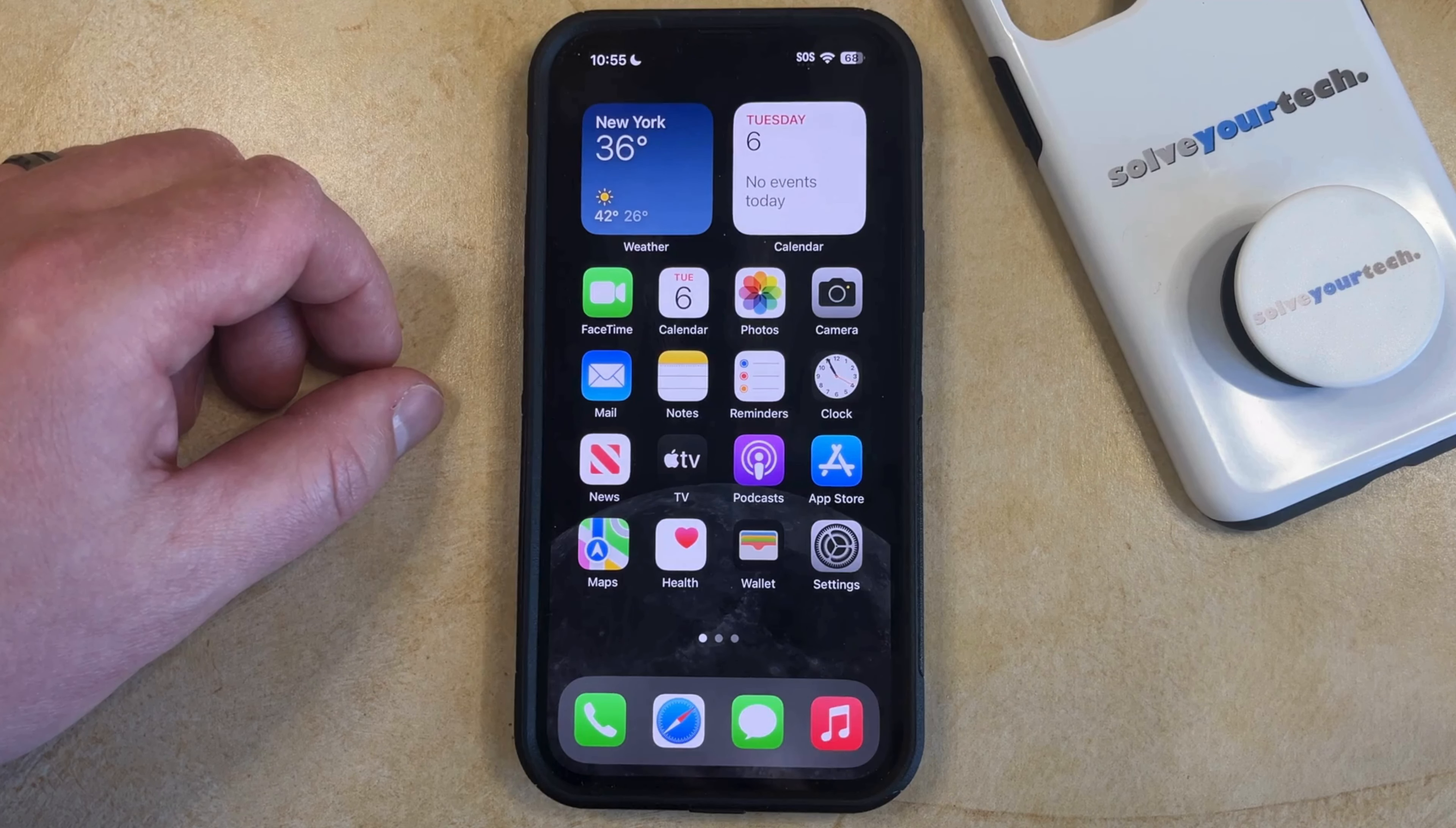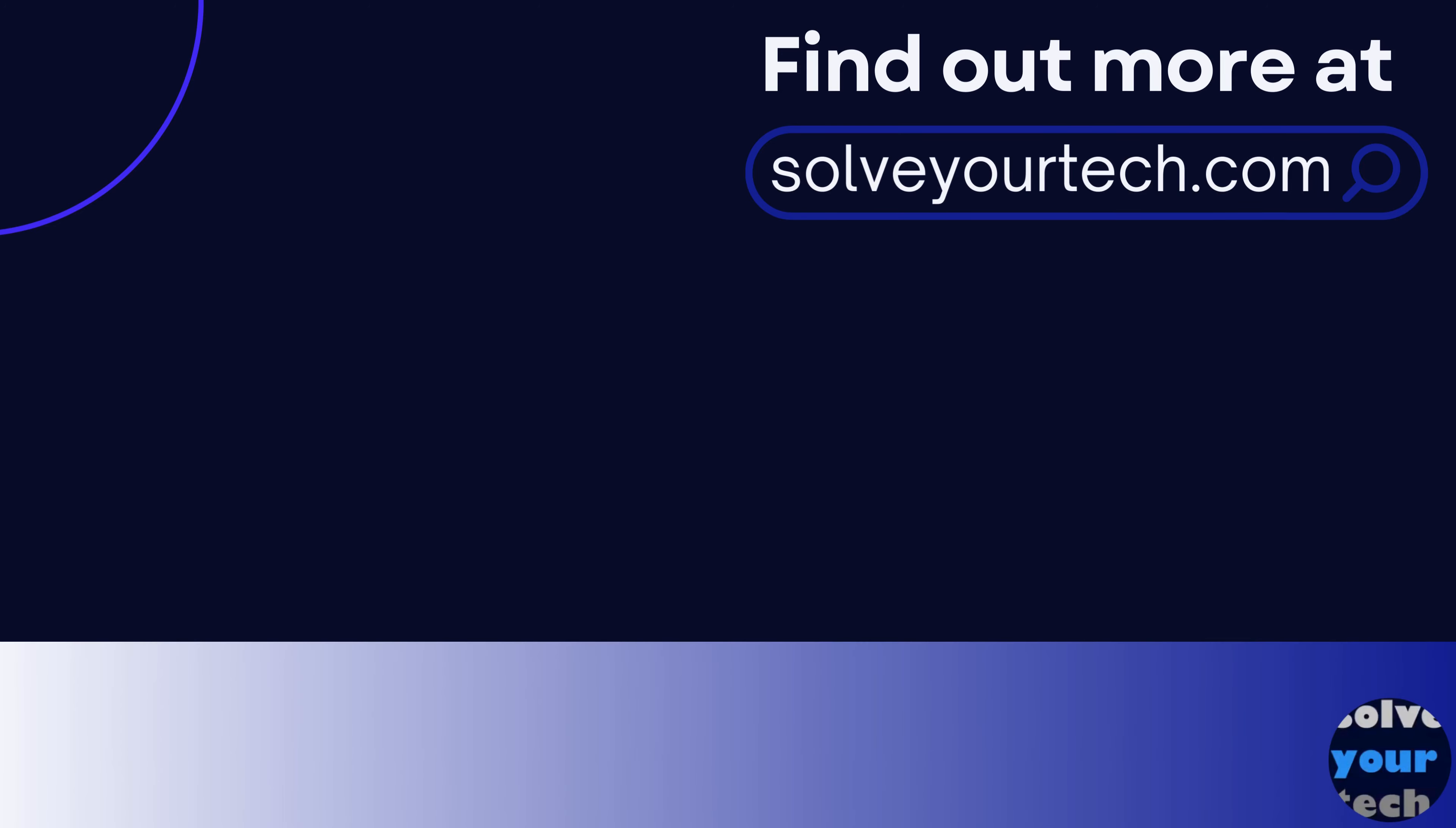Make sure to like this video and subscribe to our channel to see more tech guides like this one. For additional information on this topic and to read the entire article, click the link in the description to visit SolveYourTech.com.